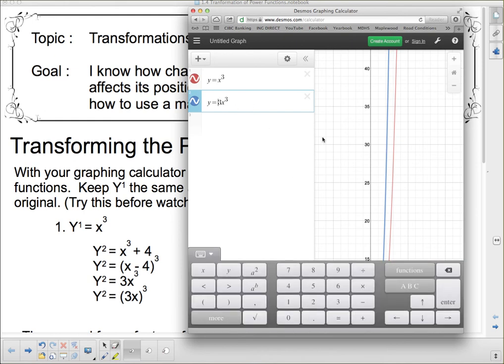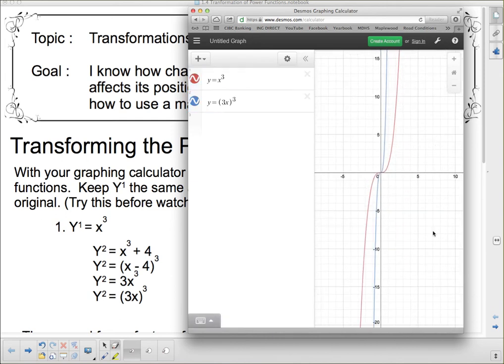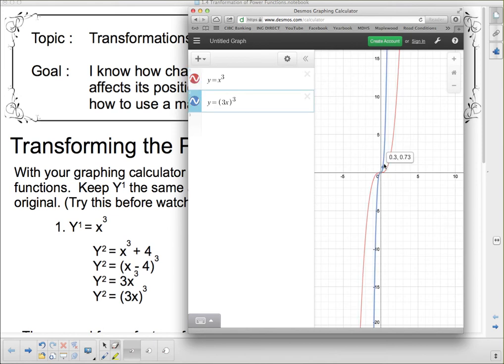Now what happens if I put brackets around that 3x? It looked like it got stretched even more — or maybe it got squished in from each side. If that's the case, my x-values should change. The x-value was 1, and now if it has been squished by a factor of 3, that 1 in the x-value should become one third. And it looks like 1 and 0.34, which is close to a third.